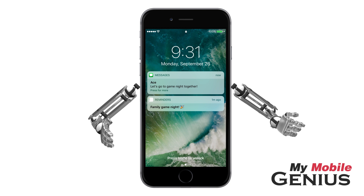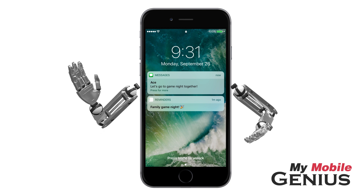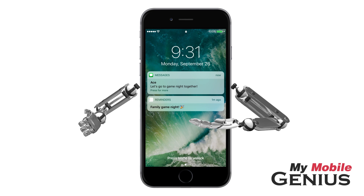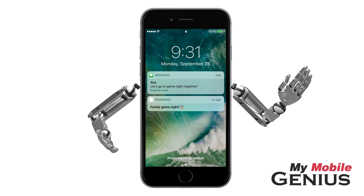Notifications let you know if you've missed a call, received a message, email, and much more. Notifications are displayed on the lock screen for easy access if allowed in settings. For more information, please watch our passcode tutorial.